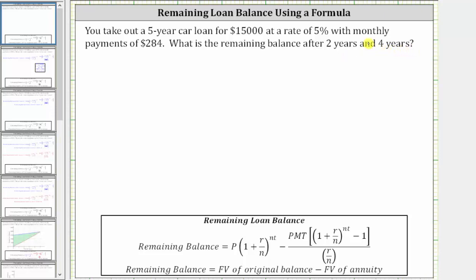The remaining loan balance formula is shown below, where the remaining balance is equal to the future value of the original balance earning compound interest, where the principal is the loan amount, minus the future value of an annuity, where the payment into the annuity is the loan payment. Let's begin by listing all the given information.